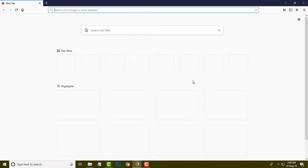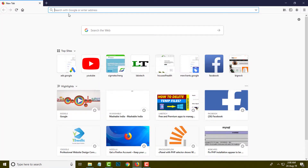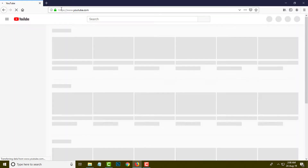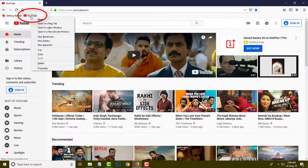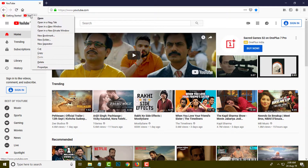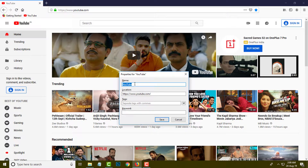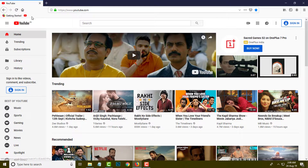Now I am going to show you on Firefox. I am going to open Firefox and open YouTube. You can simply drag it over here, then right-click on the icon and click on Properties, remove the name, and click the Save button.